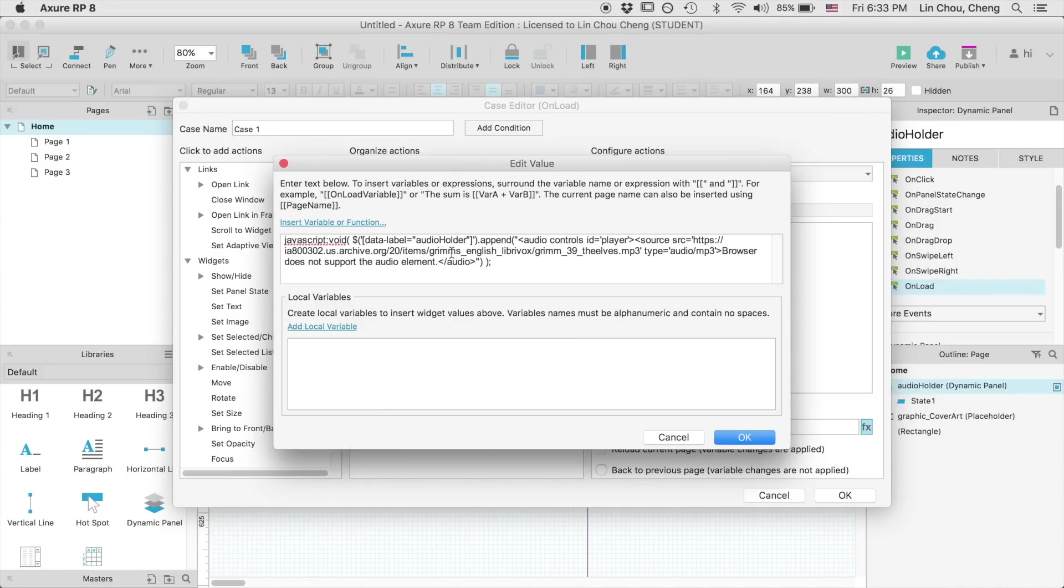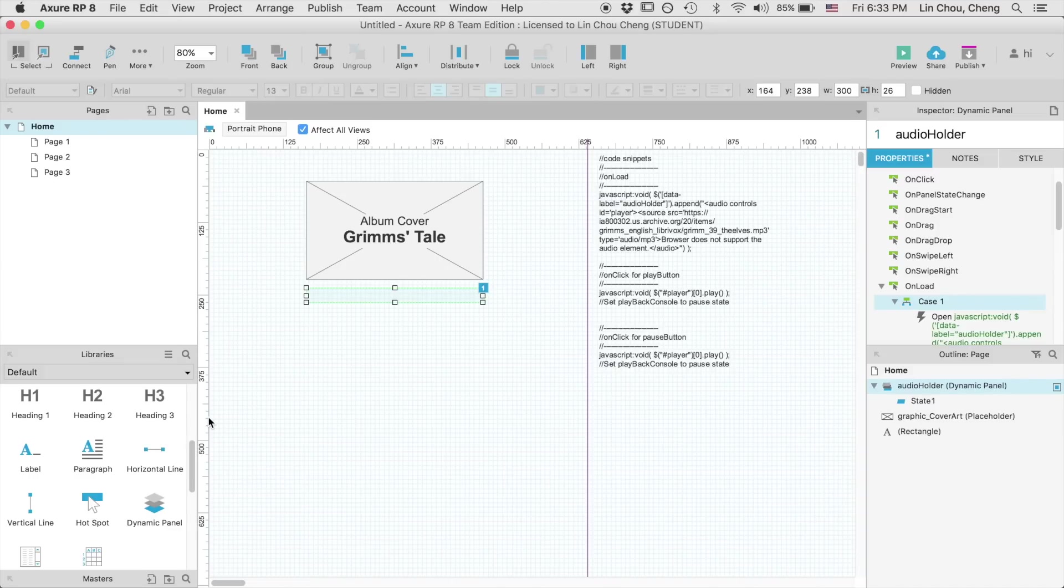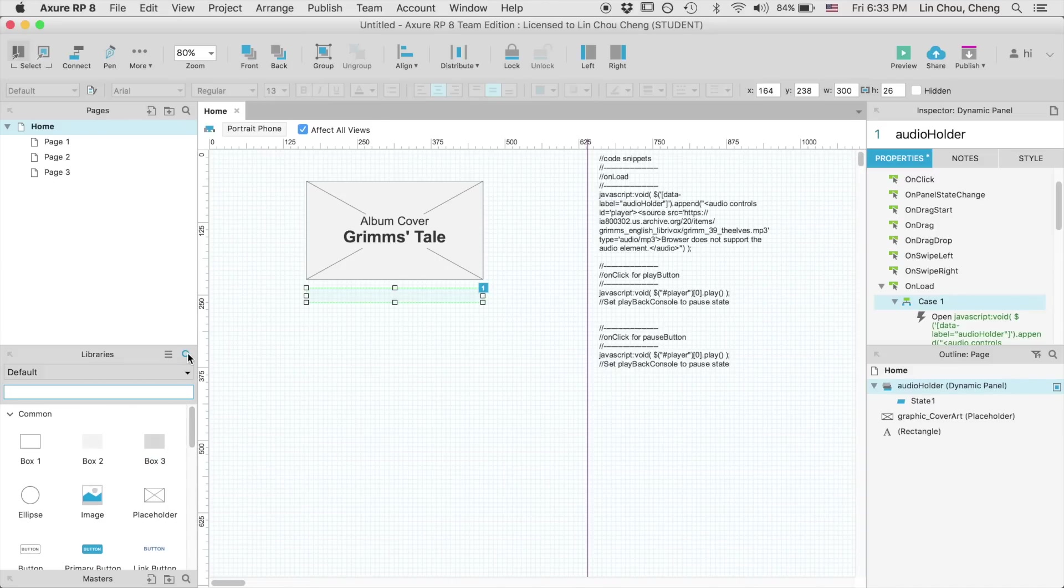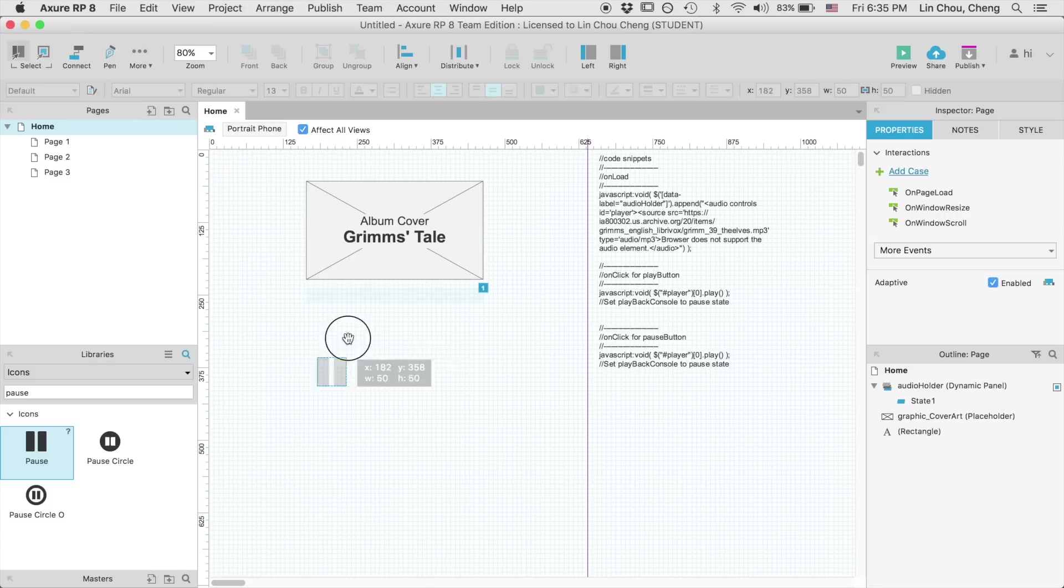You can replace this audio stream anytime as you see fit, but for now, let's just stick with this provided sample. Next, we are going to add a pause button and the play button for our prototype.